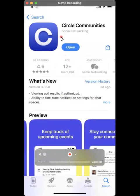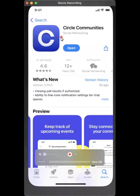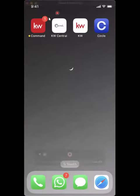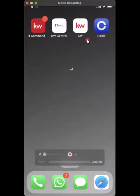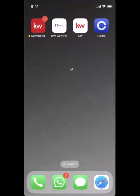So that's it. These are the four main apps that you can download for your business. Thank you.